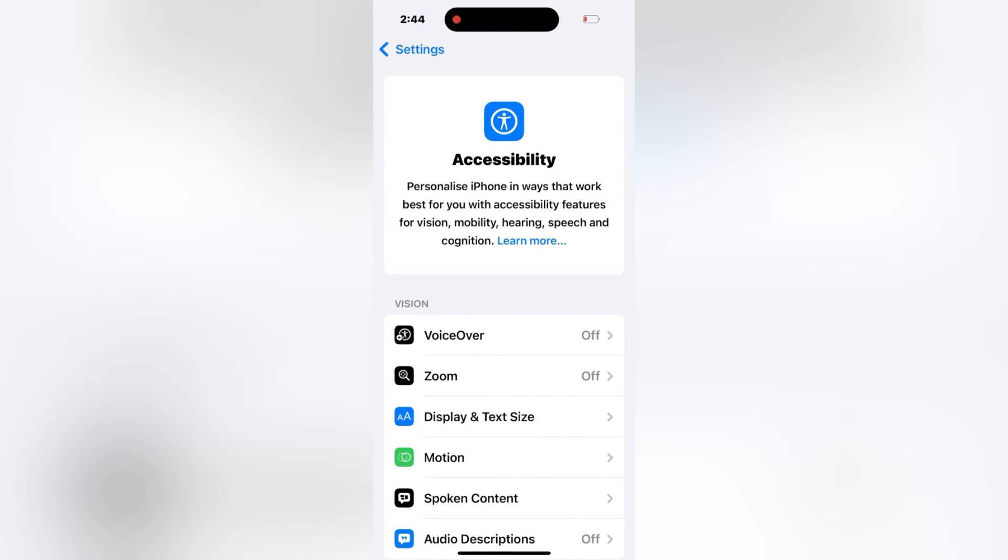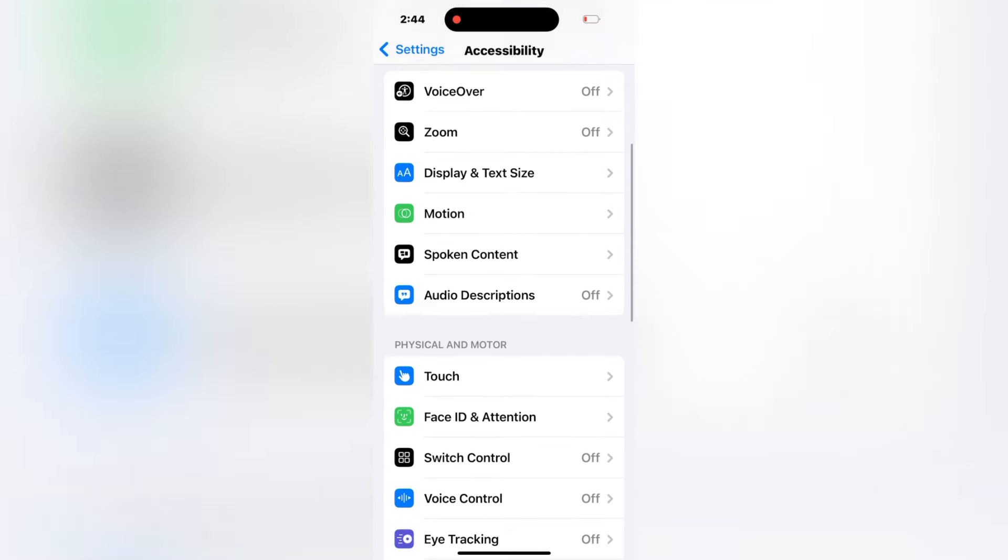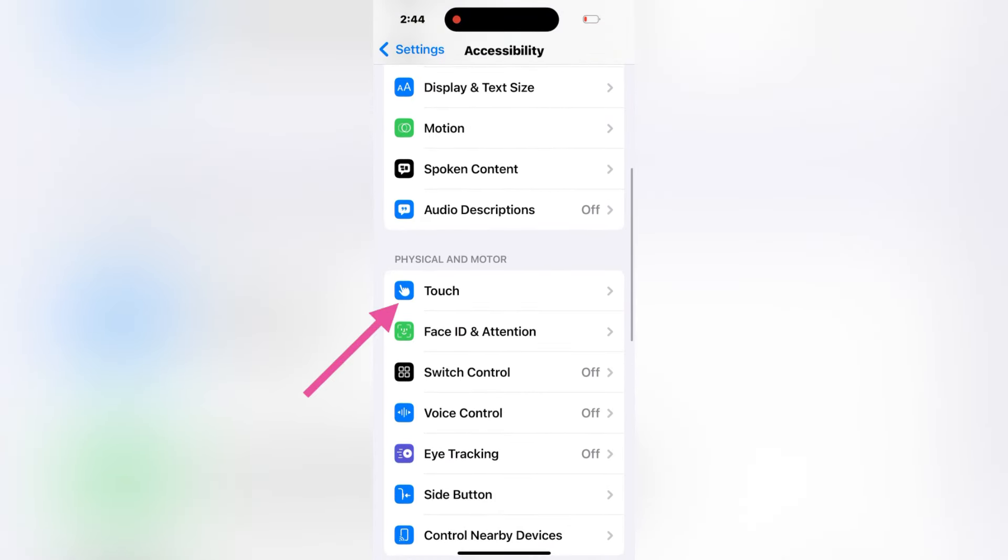Now swipe down a bit in the Accessibility menu and here you will see Touch. Click on it.